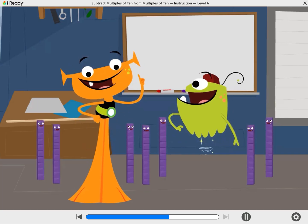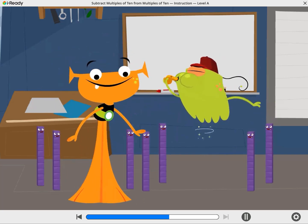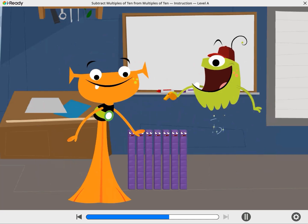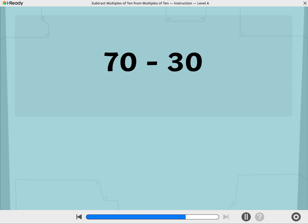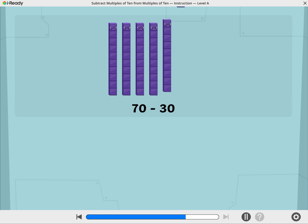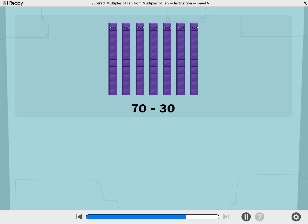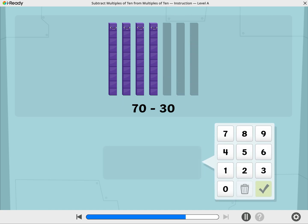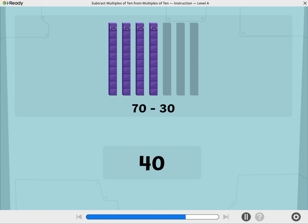Teams of 10, let's subtract again. Let's use Cubers to find 70 minus 30. These Cubers are showing 70. Let's take away 30. What is 70 minus 30? Use the number pad to show your answer. Indeed, 70 minus 30 equals 40.